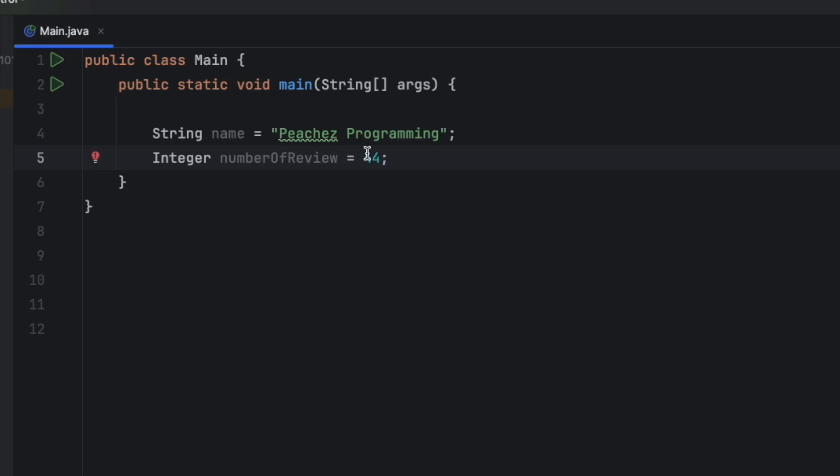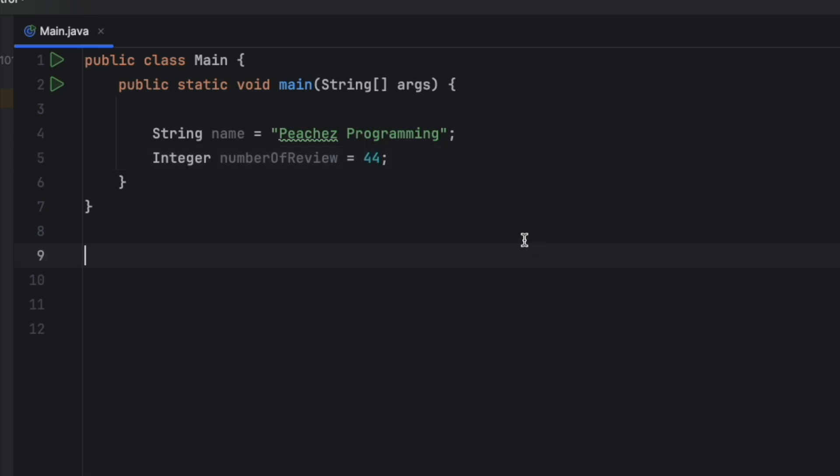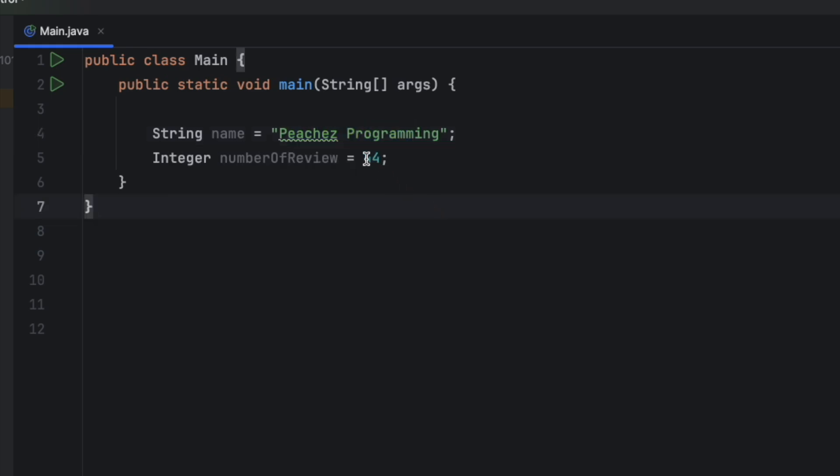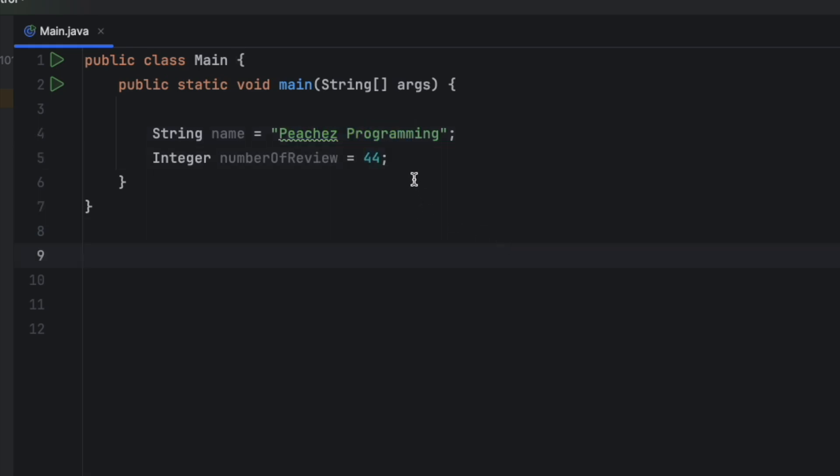We're then going to say integer number of reviews is equal to 44. Notice, you do not have double quotes here, for an integer, it's just a raw number. And notice the color differences. A string in IntelliJ goes to green, and an integer goes to this turquoise blue.